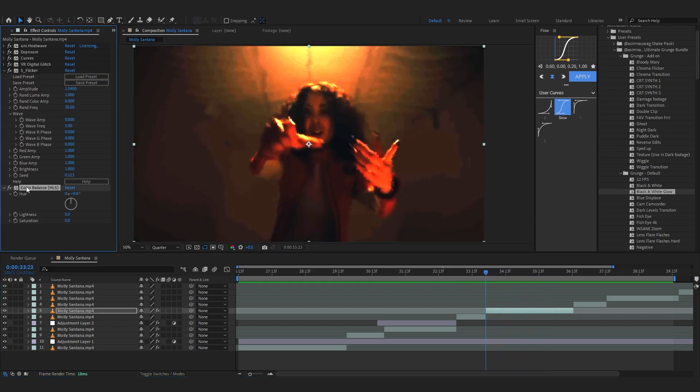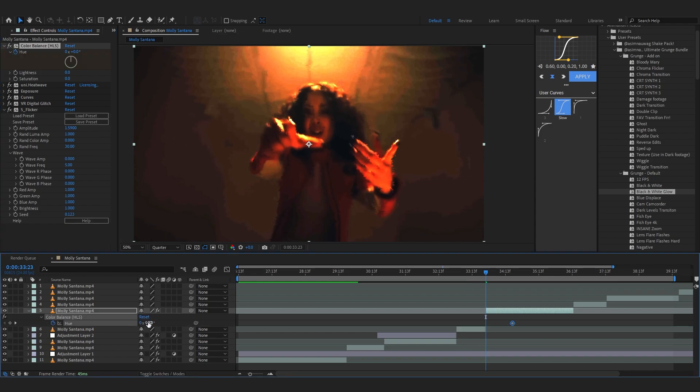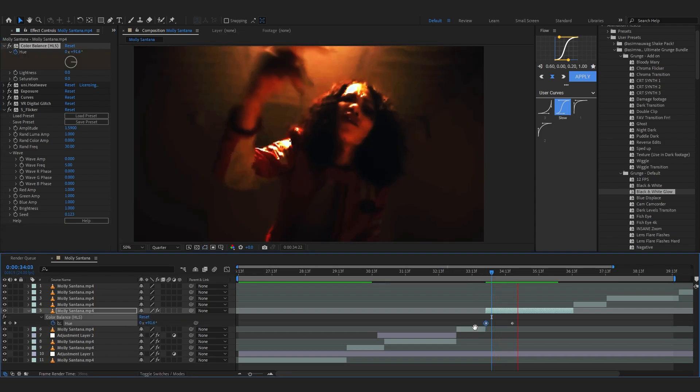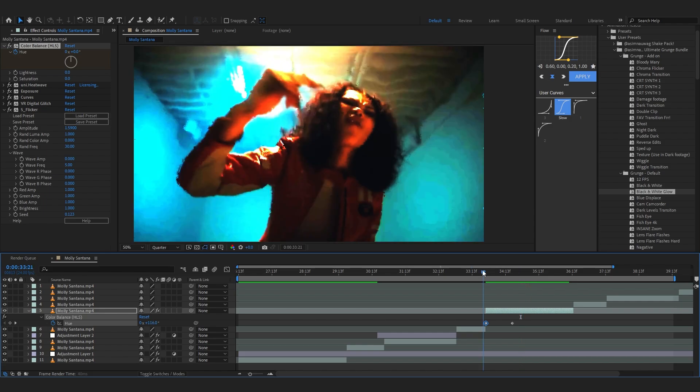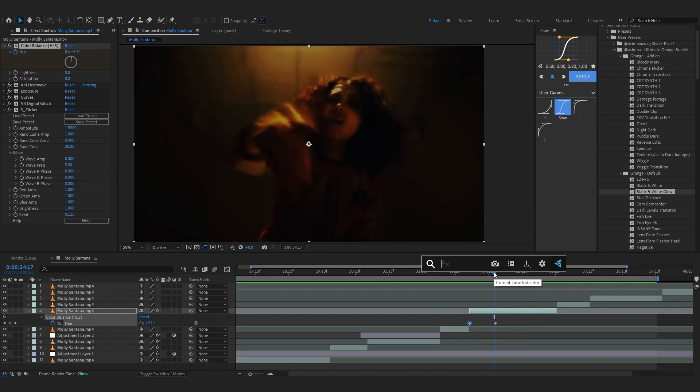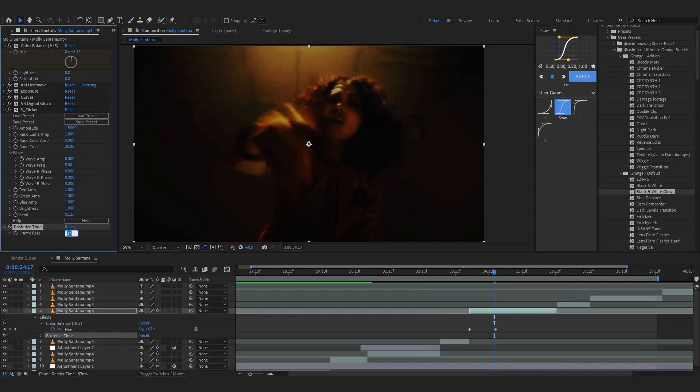Then you can add like HLS color balance, HLS2, put it before all of those effects and play with that too. Maybe something like that, yes sir. And another effect I really like is posterize time onto this. Just add posterize time, set it to 12.